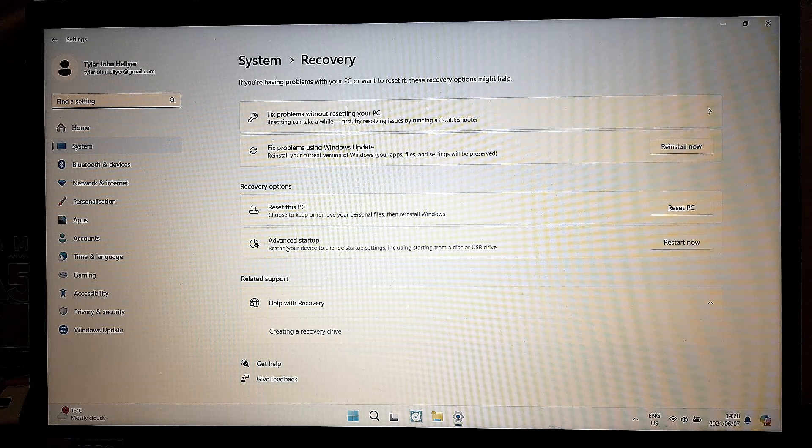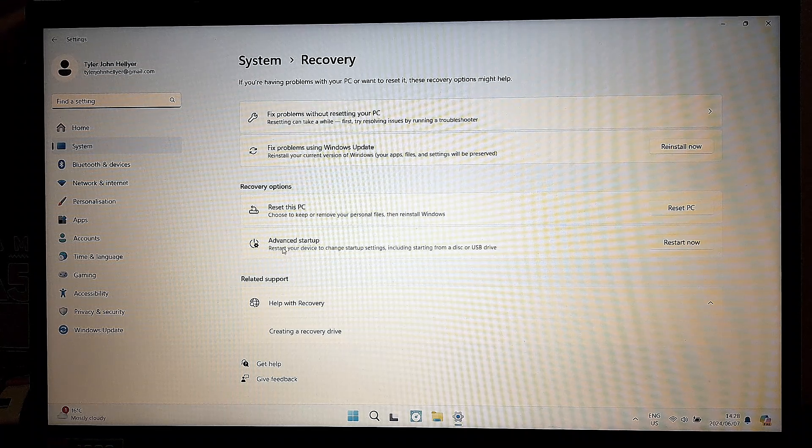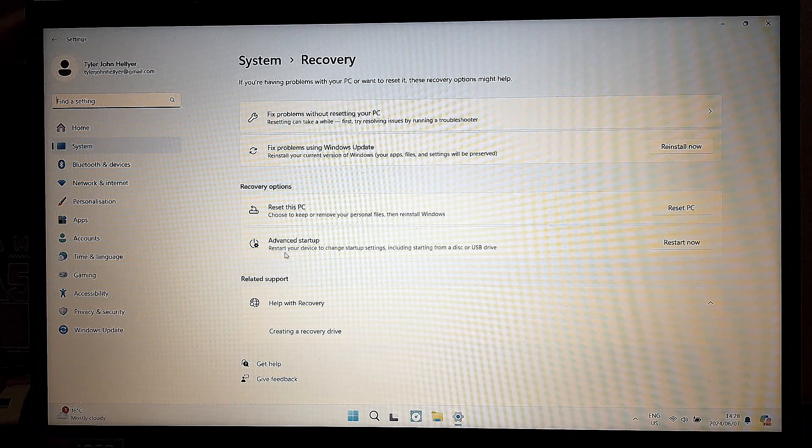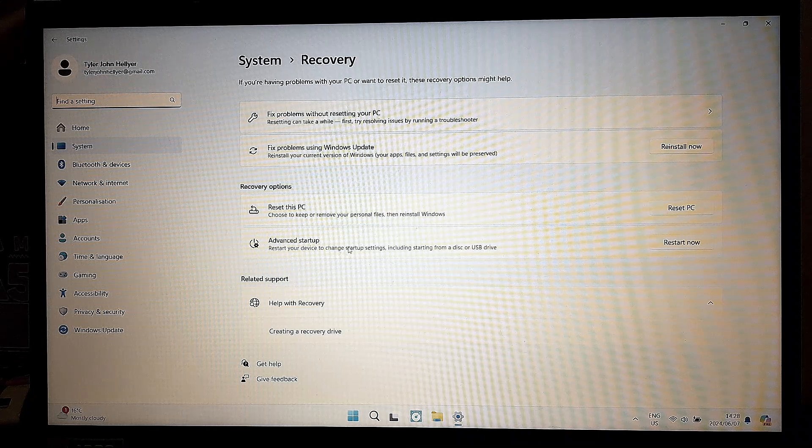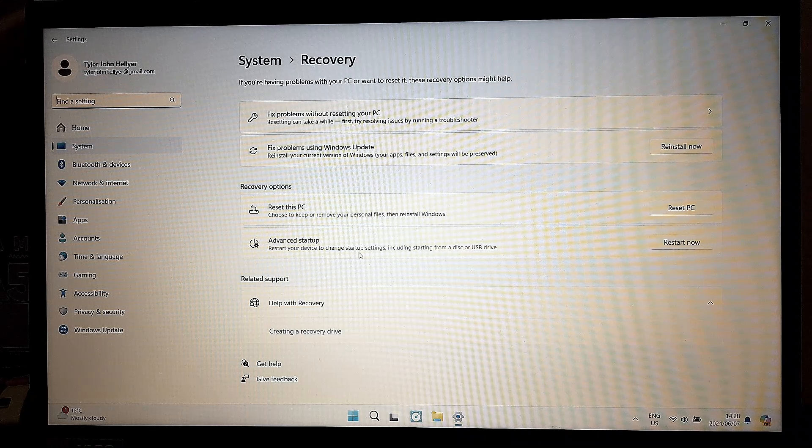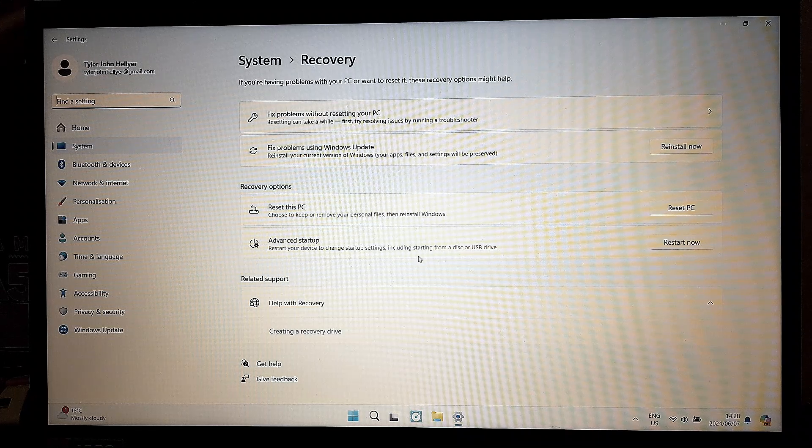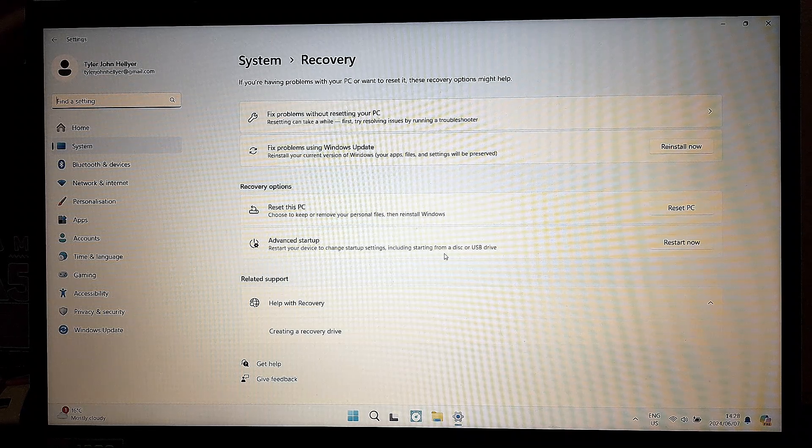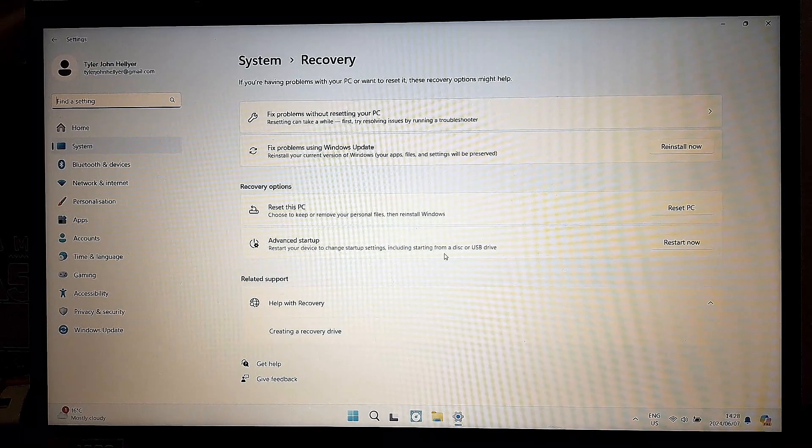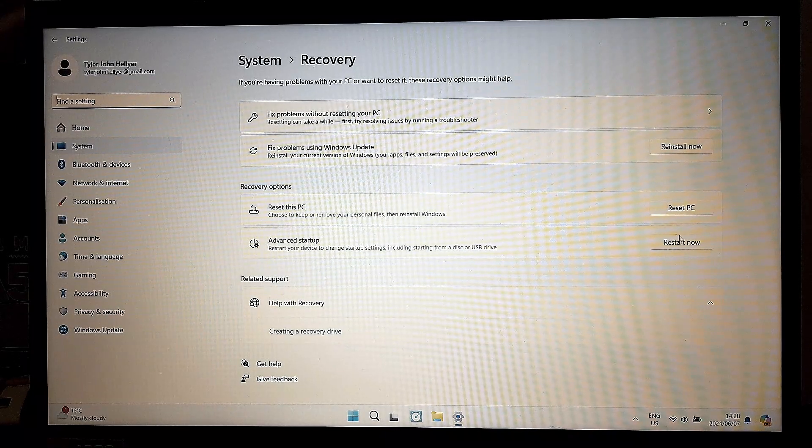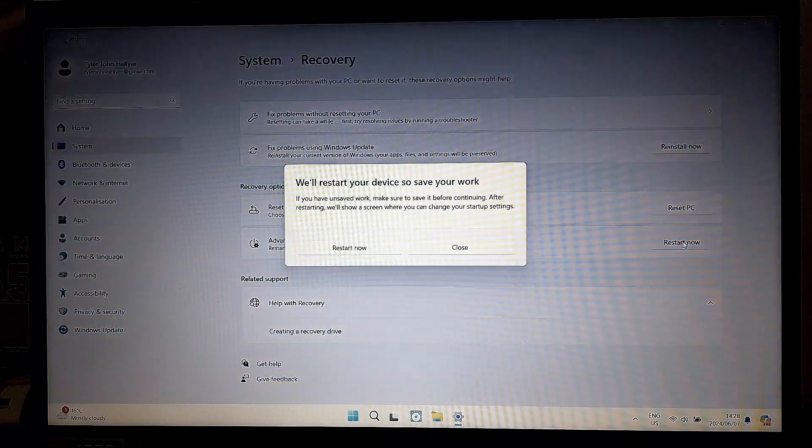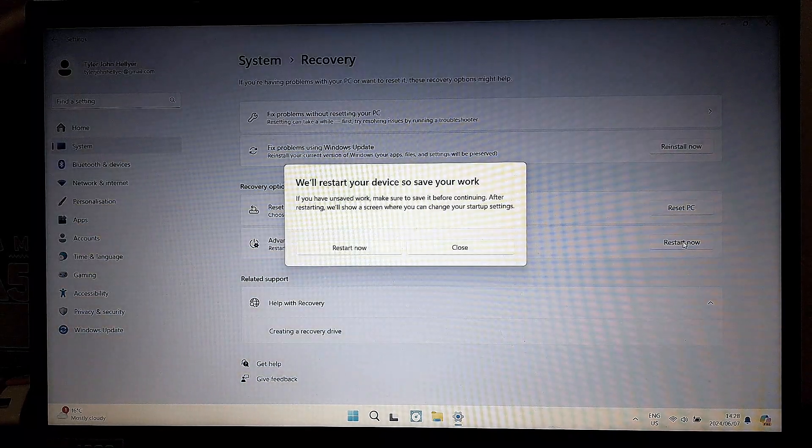you want to go and look for Advanced Startup. So this will allow you to restart your device to change startup settings, including starting from a disk or even a USB drive. Now, on the right-hand side, we're going to click on Restart Now.